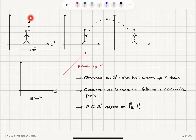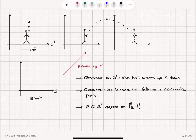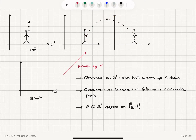When this person performs this experiment, when we view it from the lab reference frame S, we see that the ball moves up and down, but at the same time this reference frame is moving. So we can see that the ball follows a parabolic path, but the observer on S prime says the ball moves up and down. So what do these two observers agree on? They agree on the gravitational force — the ball has to come down under the effect of the gravitational force.